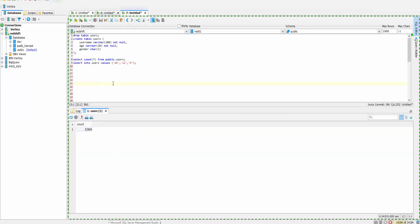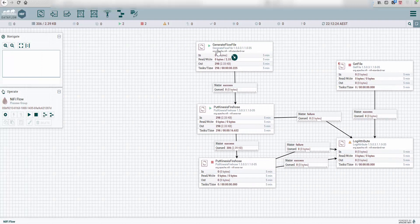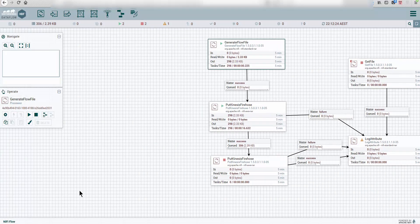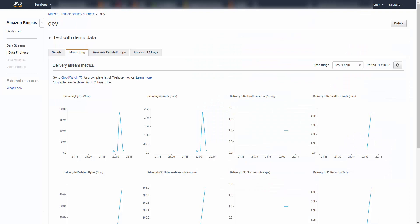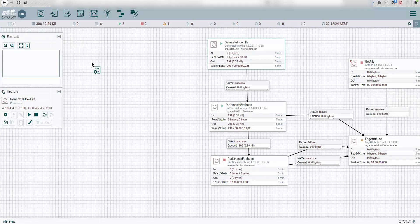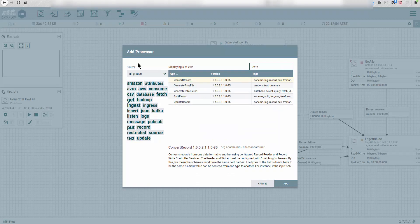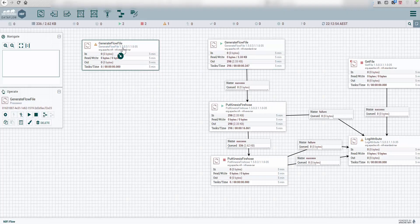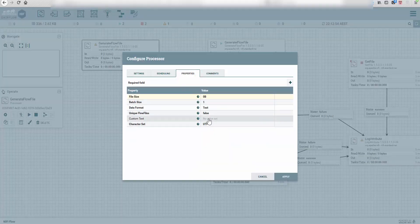Let's go ahead and create it from scratch. Using the diagram to guide us, the first thing is your source — in this case it's going to be a GenerateFlowFile. Drag and drop a GenerateFlowFile and we're going to add the CSV format.